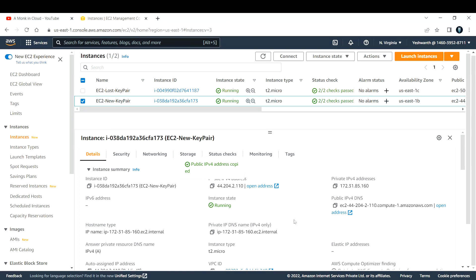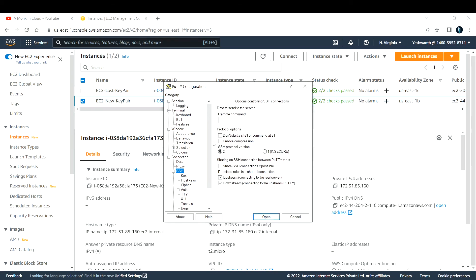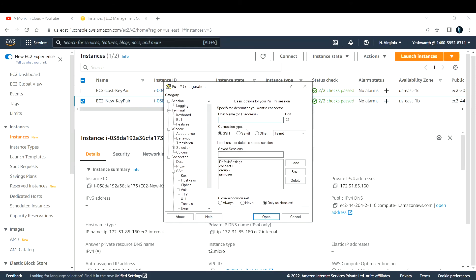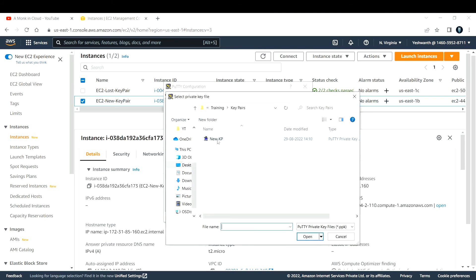I need to provide that new key pair and log in. Let me copy the public IPv4 address and open PuTTY. If you don't know how to connect to an EC2 instance, I have a separate video you can watch. In PuTTY, go to SSH and provide the hostname, which is your public IP address.